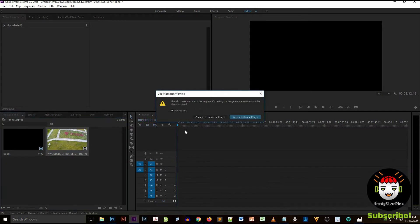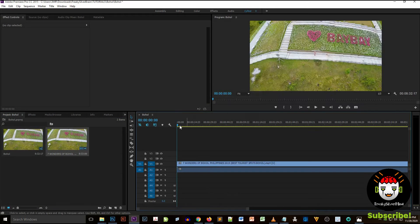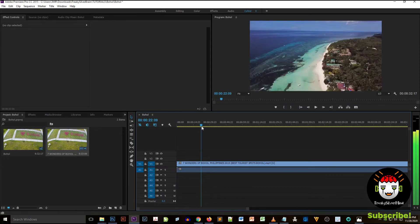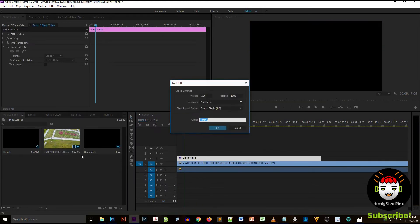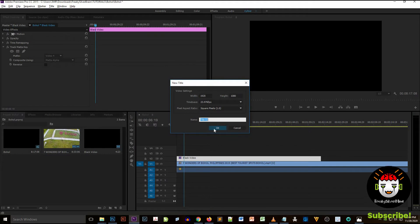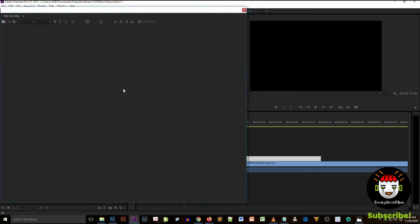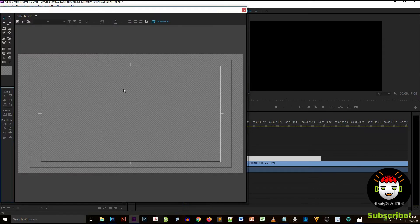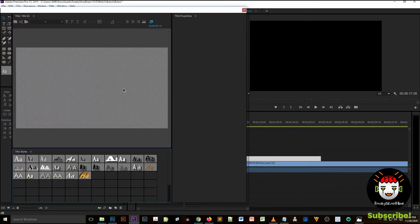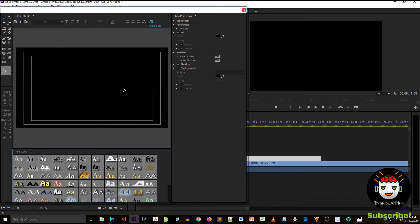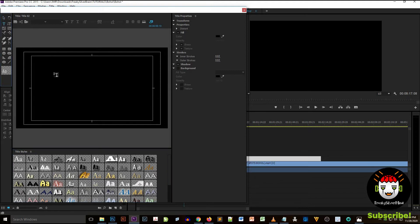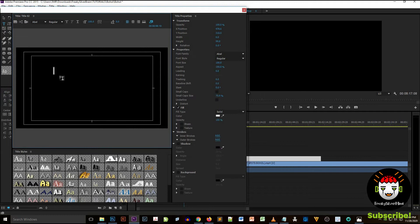Now we are going to create a text on the video. You're going to click the paper-like icon on the bottom left section of Adobe Premiere Pro and then you select Title.